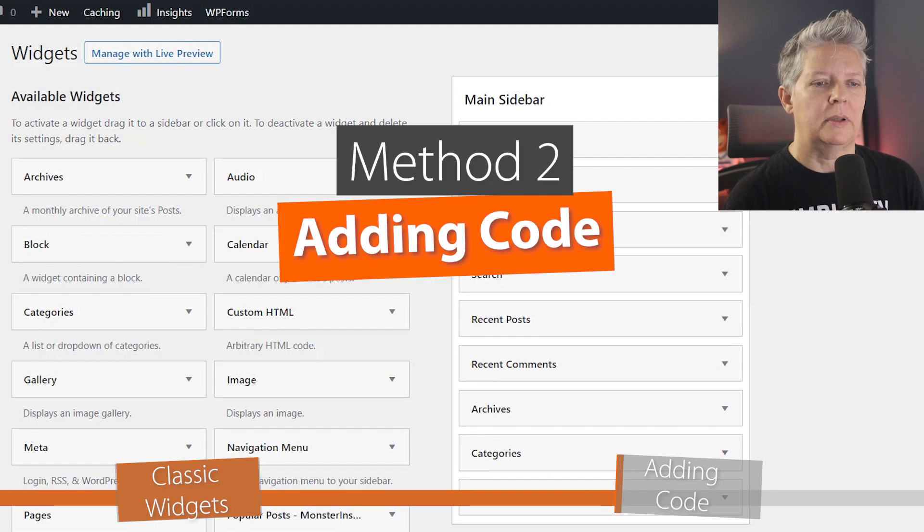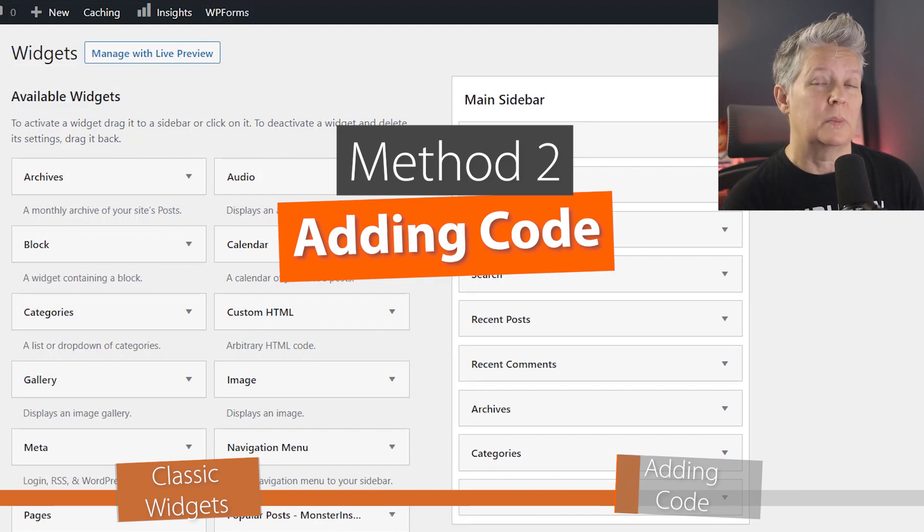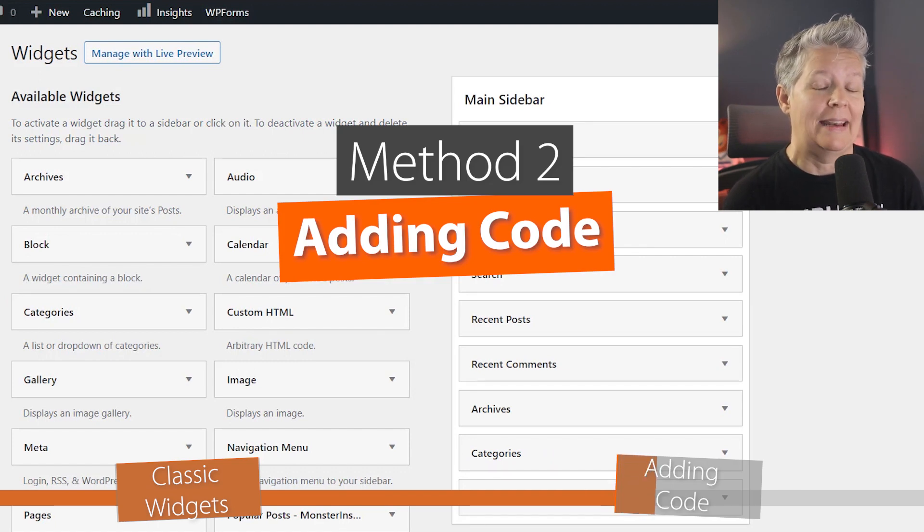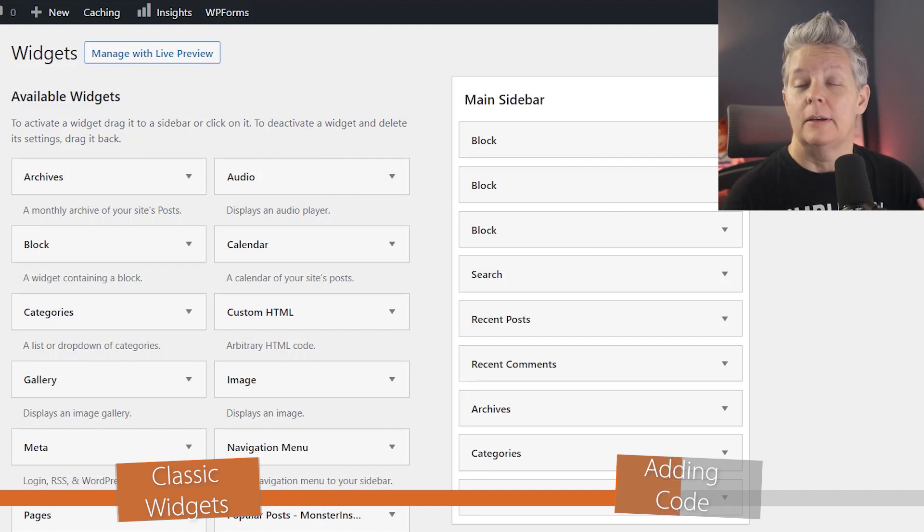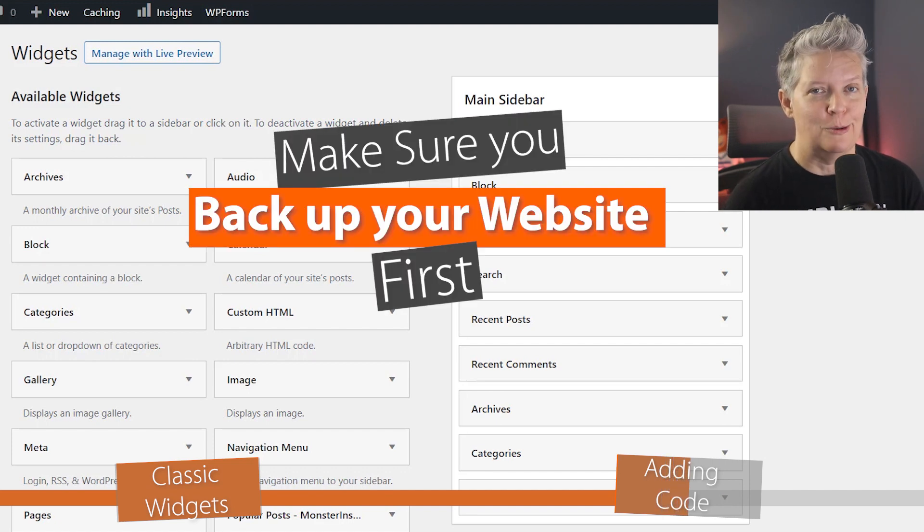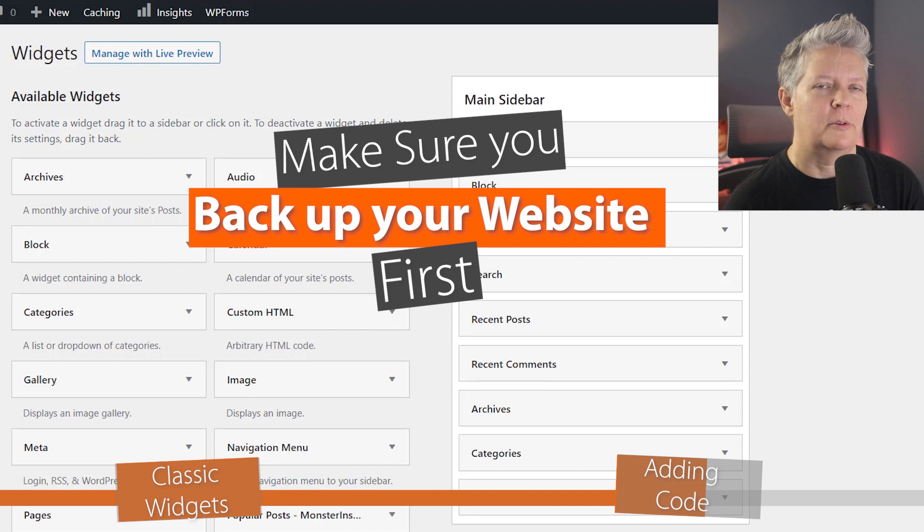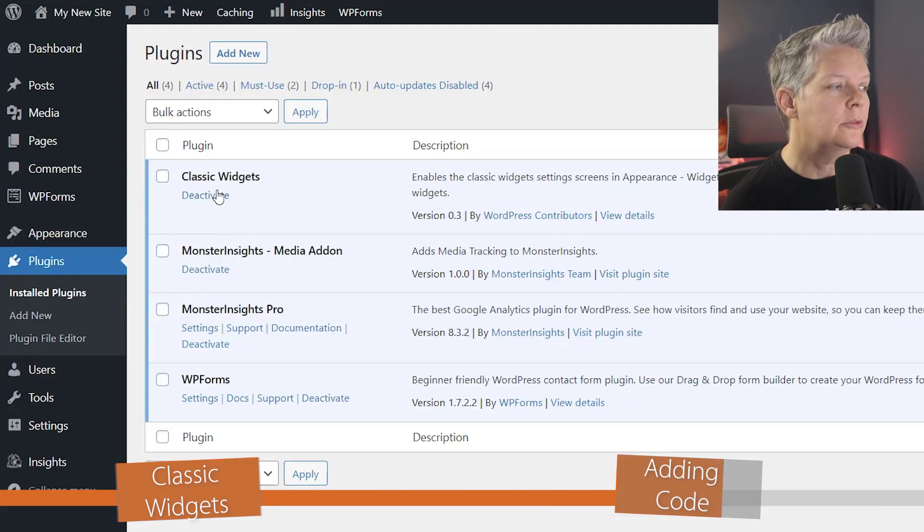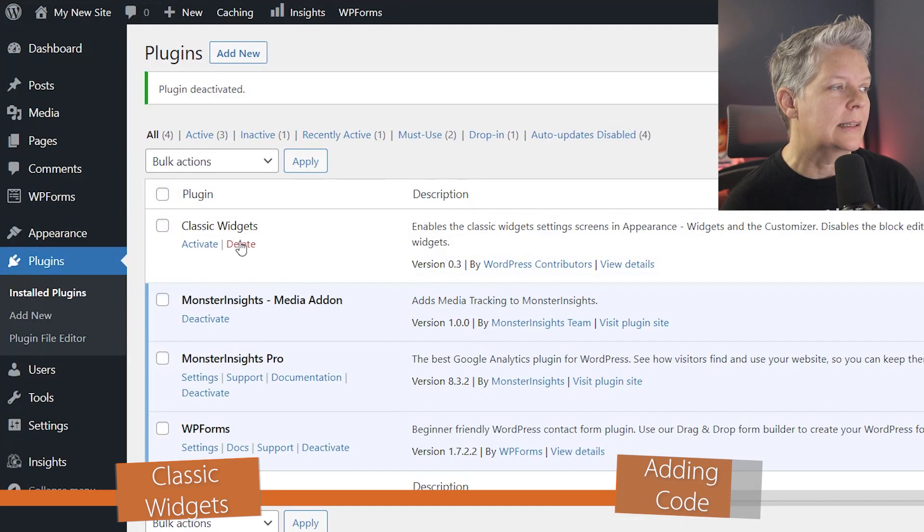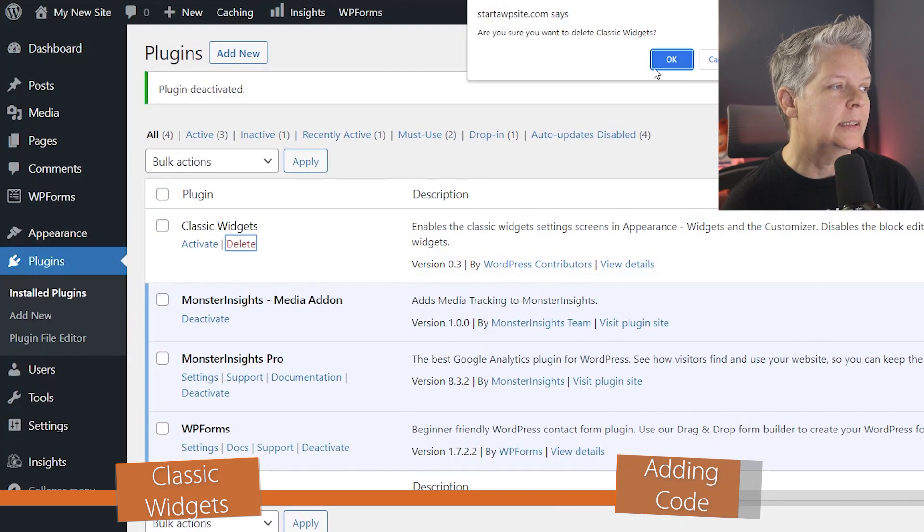Now if you don't want to install a plugin, then another method that you can use is by adding a bit of code to your functions.php page. Make sure that you back up your website and make sure that you're comfortable with doing this. So I'll remove the Classic Widget plugin.